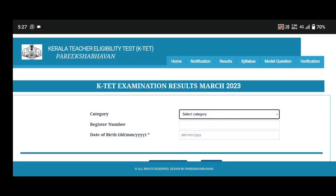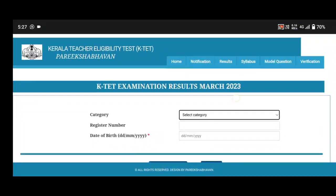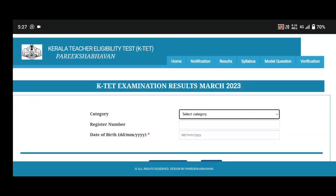We can see the details — I will discuss the video. If you have a site, you can check the category. You can check the category and check the register number. You can also check the date and submit.